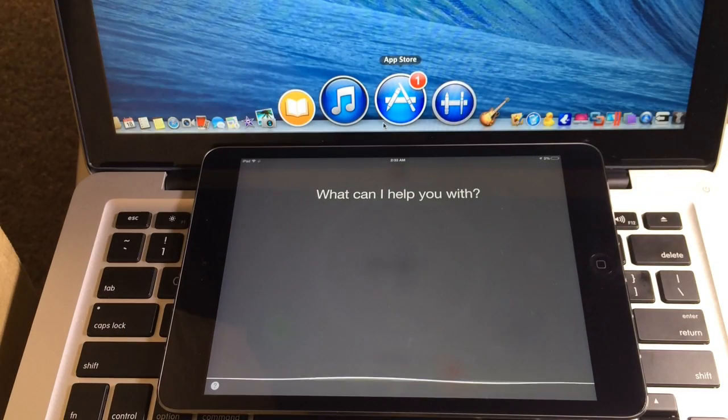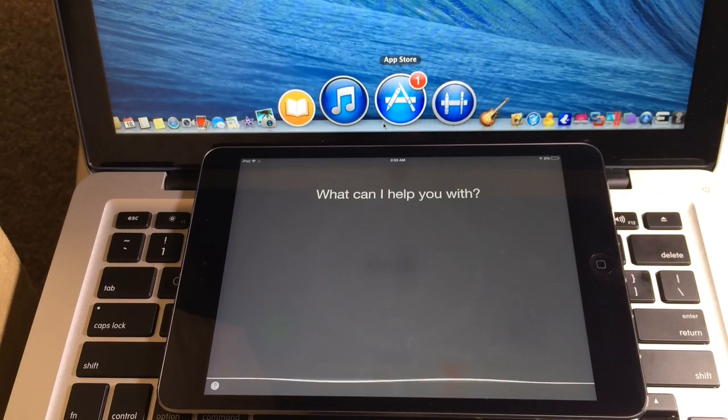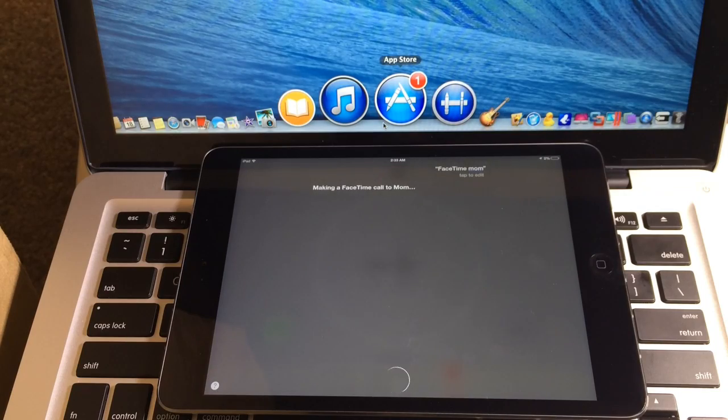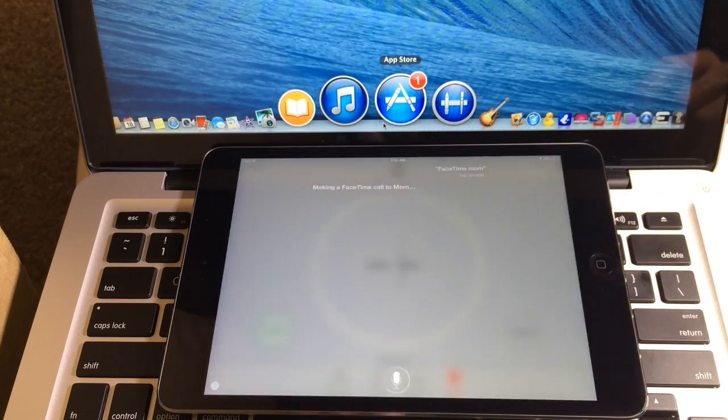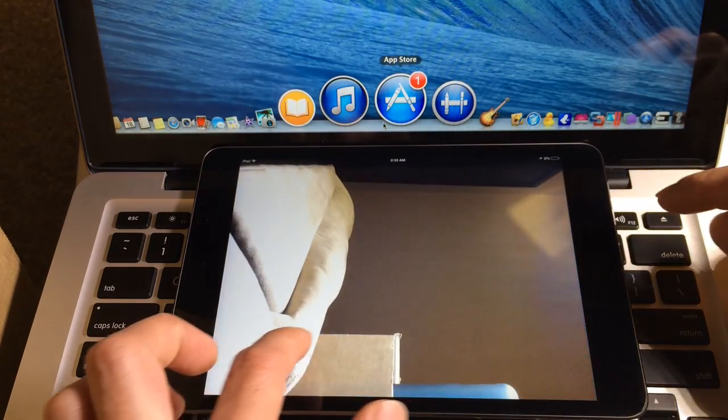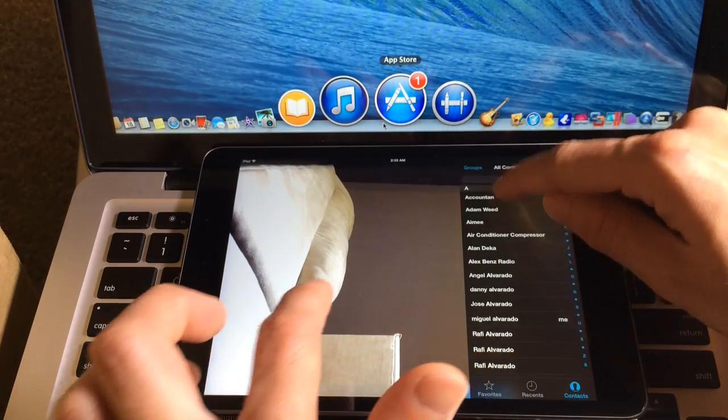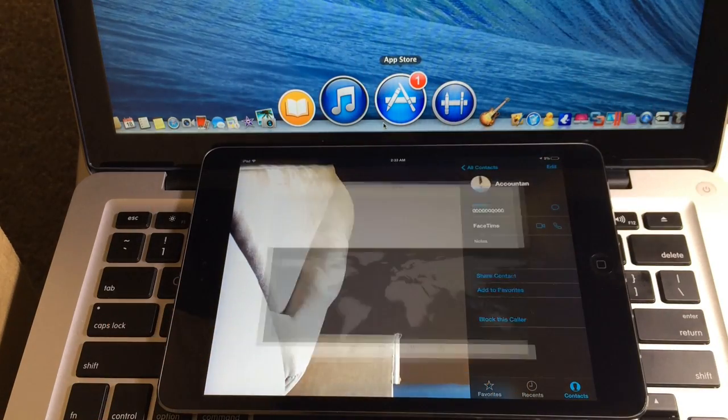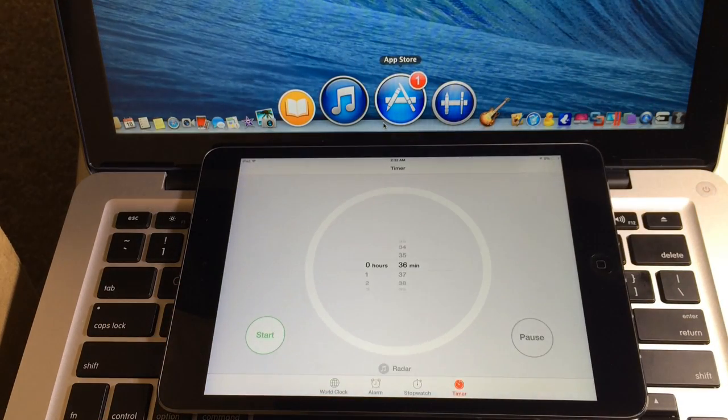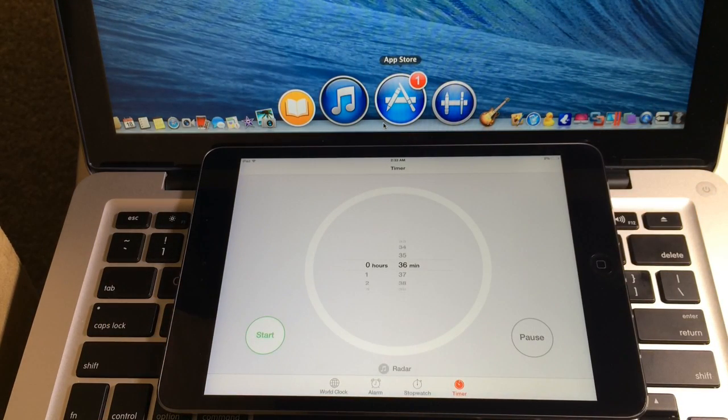FaceTime mom. Making a FaceTime call to mom. So watch this. Once it starts making the FaceTime call, it shows contacts and I can click on the contacts book and you can also get access to pictures and things like that.